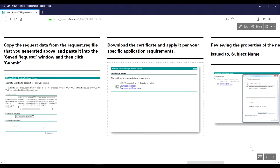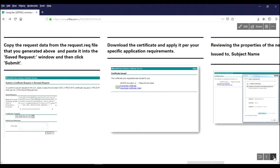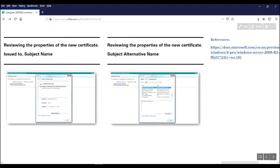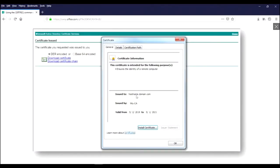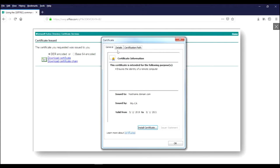And let's look at the finished product here. We can see the properties of the new certificate that I just got because I hit download certificate and I said open it. And you can see we've got hostname.domain.com is who it's issued to. And that's what I put in in the subject name.